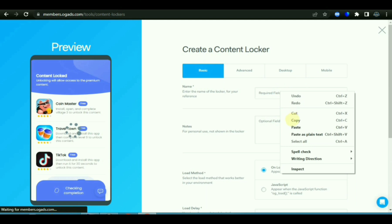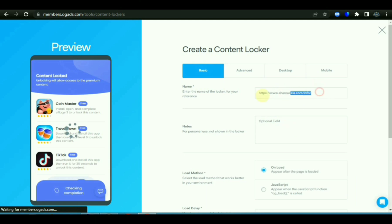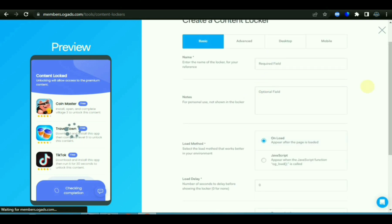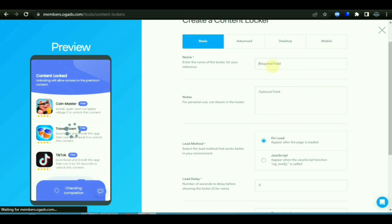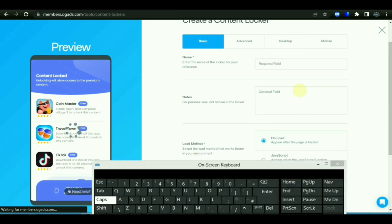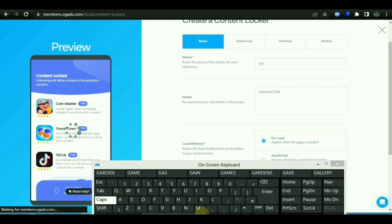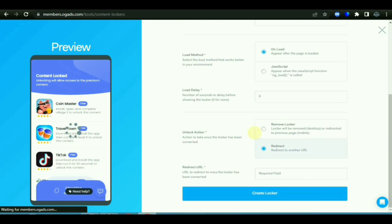After you click on it, it brings you to this page. The first thing it will ask is a name — you can write any name that you like in this box. The second box is for the description. You can write a description if you want to identify your offer, but it is not necessary. For example, I will write the name as 'game' because I want to promote a game offer.